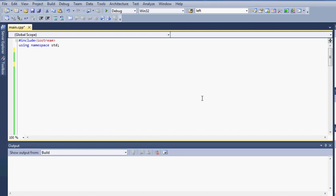So to get started, what we have to do first is create a struct. A struct is done by writing struct and then the name of the struct which we will call node. And then we will open and close brackets. Now you can declare the data types that you want and the variables that you want inside of that node.